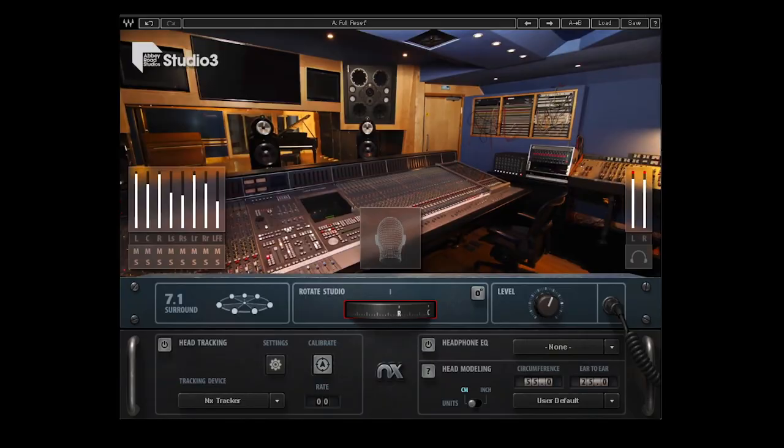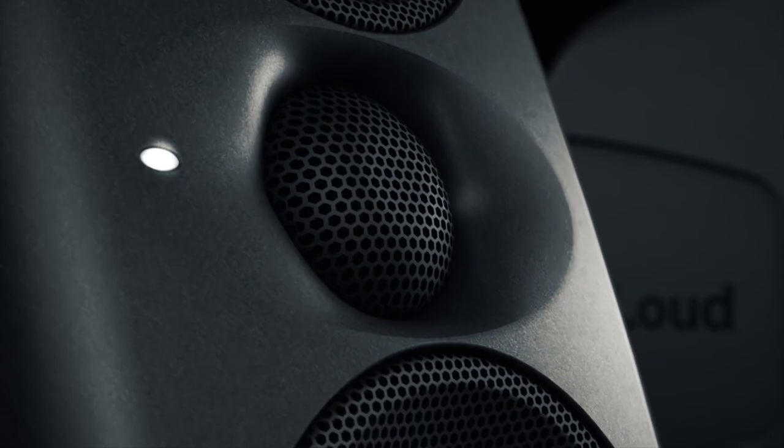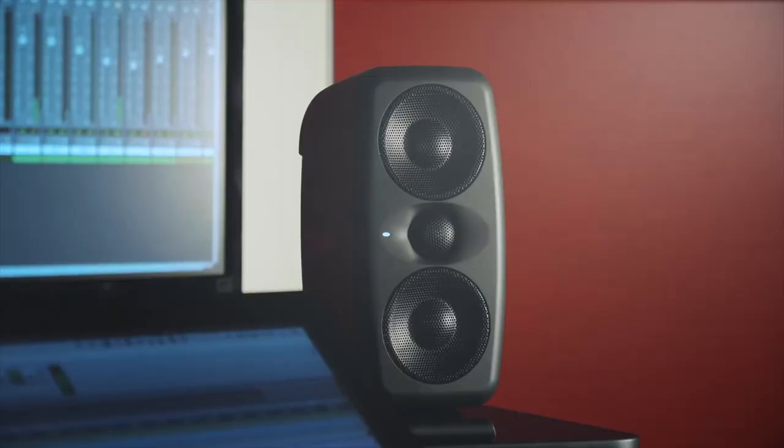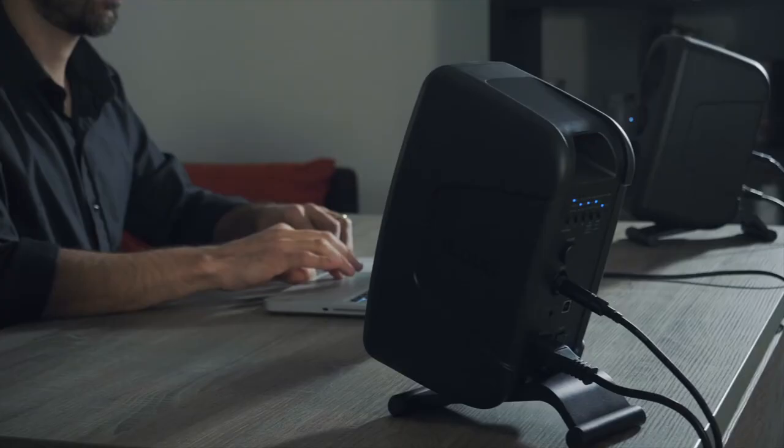We also evaluate IK Multimedia's long-awaited iLoud MTM active monitors. Can something so small and light really be a serious studio reference monitor?